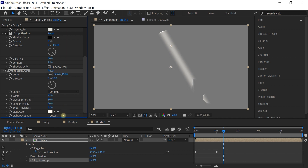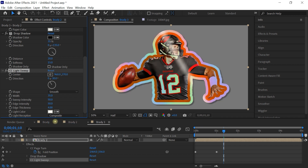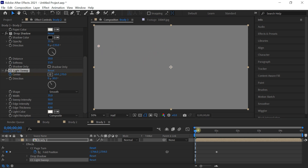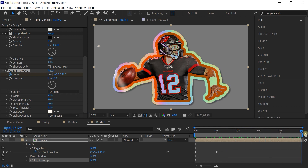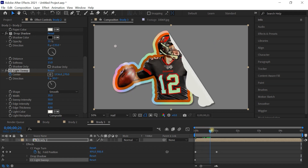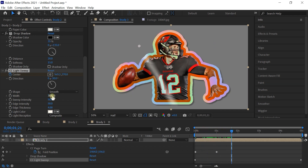For now, let's go to Composite and simply animate the center. Make sure your CTI is at the very beginning, add a keyframe for the center, then go to the end of the comp and move it across time. If you want to increase the width, you can set it to about 50.